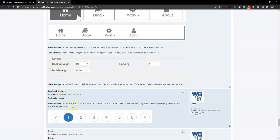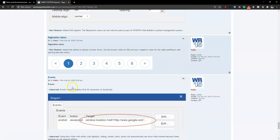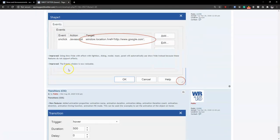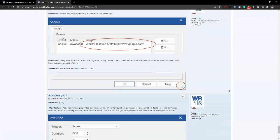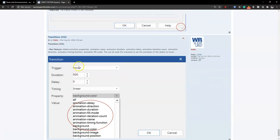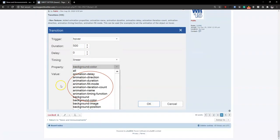The pagination menu now has the ability to display circular items by setting a border radius — setting it to 500 gives a fully round pagination. There are also some improvements added to event handling in your project, as well as improvements to transitions with more transition properties added.